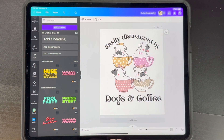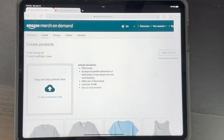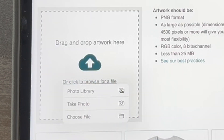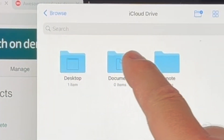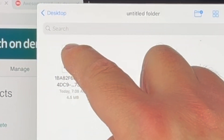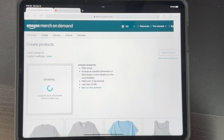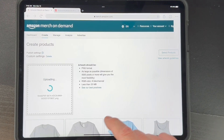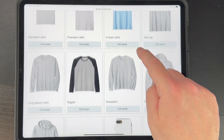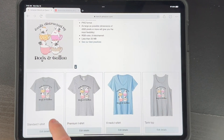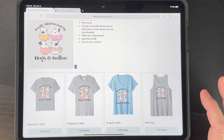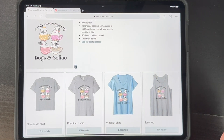Now go into Redbubble or Merch by Amazon — I'll show you both. Here in Amazon Merch, click on upload and look for your file. Choose File, go to iCloud Drive, find the untitled folder, and there it is. Click on that and it'll spin and load it onto your designs — you can see it has the transparent background. Once it loads, you'd fill in your titles and keywords, then hit Save. Same thing you'd do on the desktop.